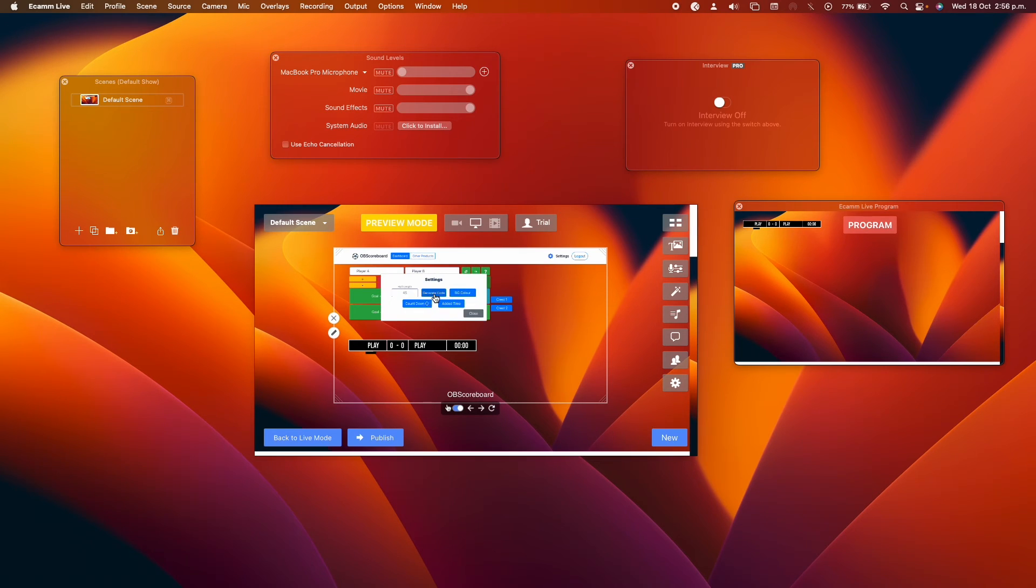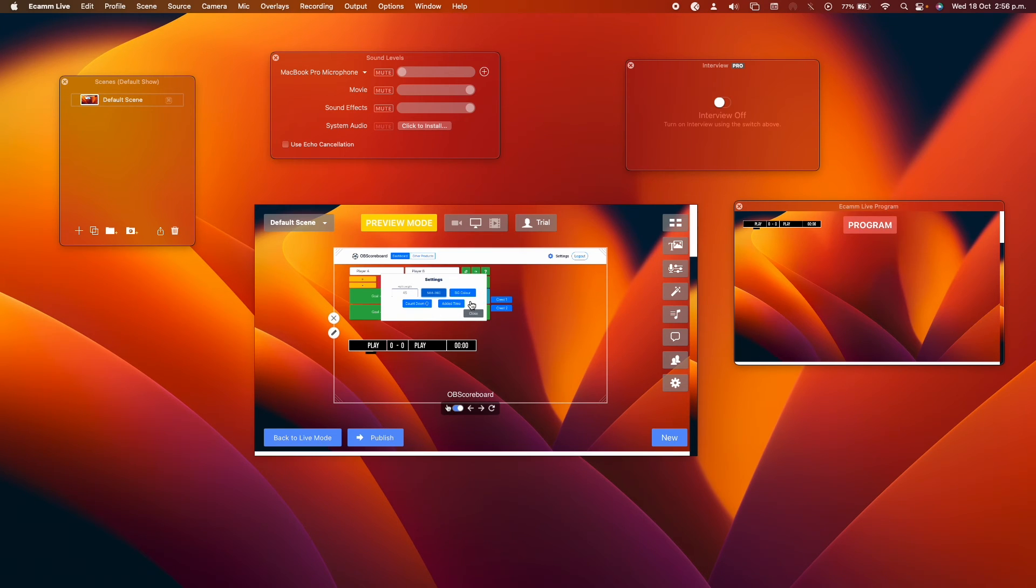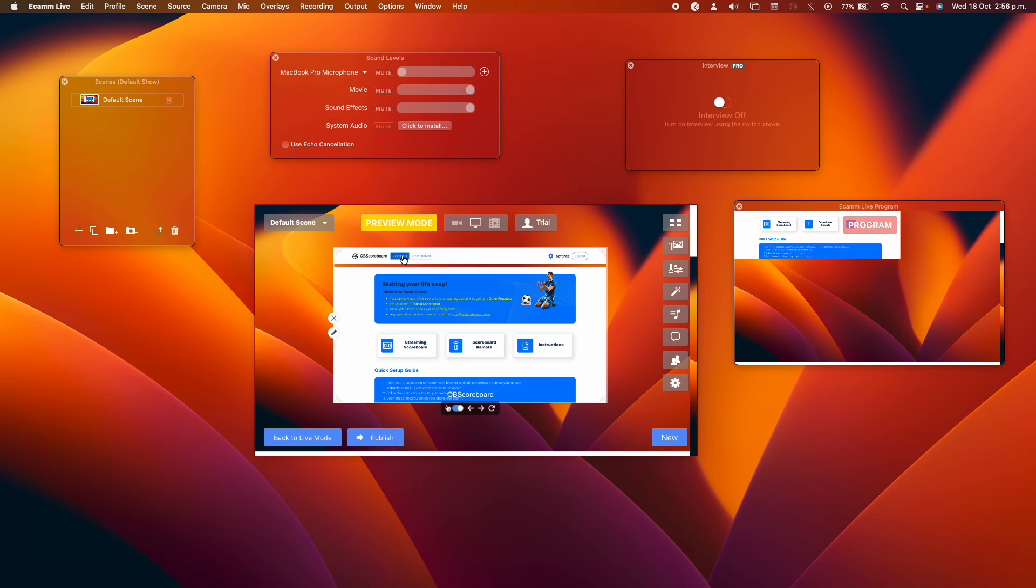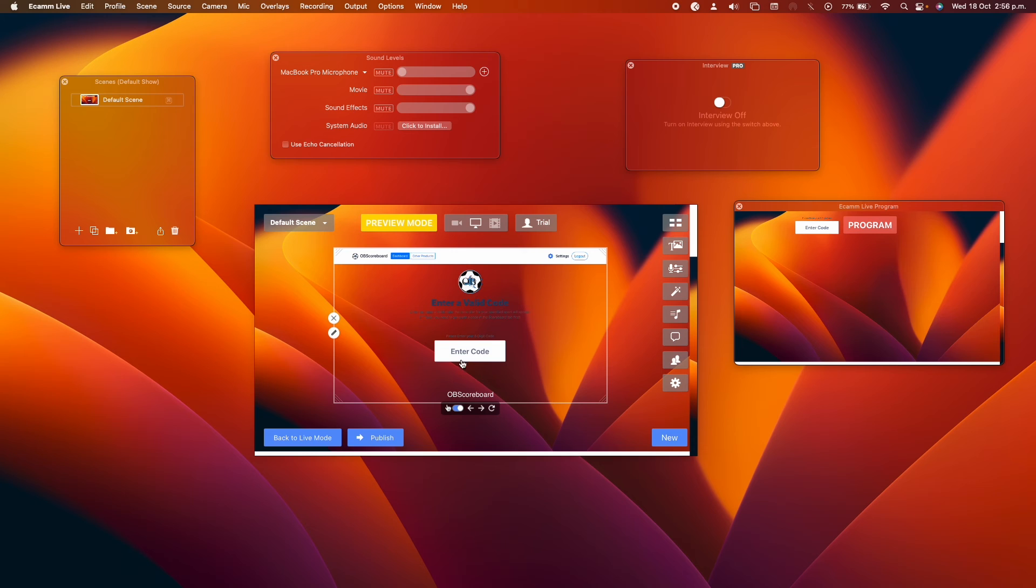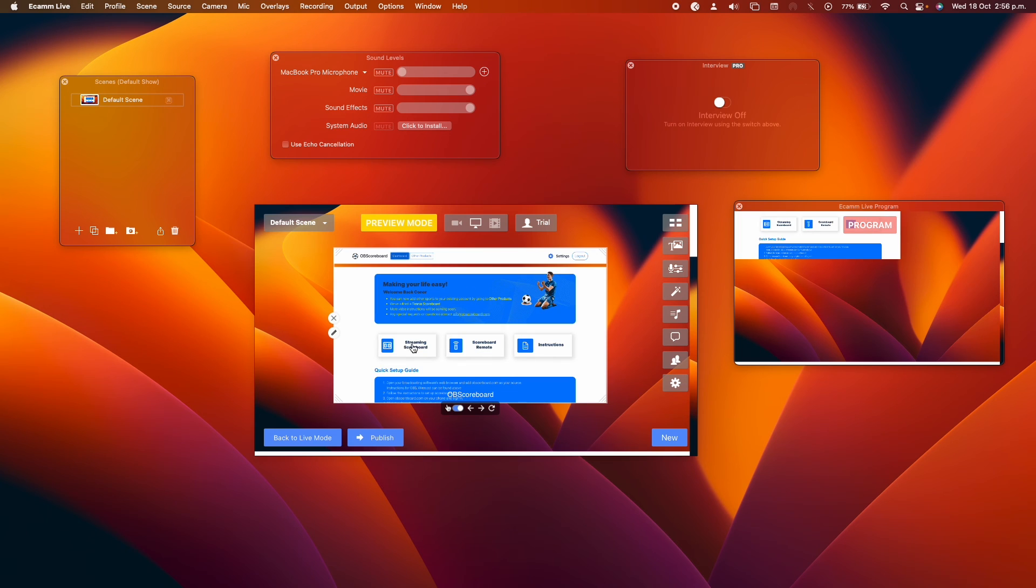If you want to use remote control, you can go to settings and generate code. There are other videos on how to use remote control. It's pretty straightforward. You just copy this code and go into the scoreboard remote, and then you type in the code here. You can do this on your mobile device or you can do it on a laptop, tablet, whatever you want, and it will work.